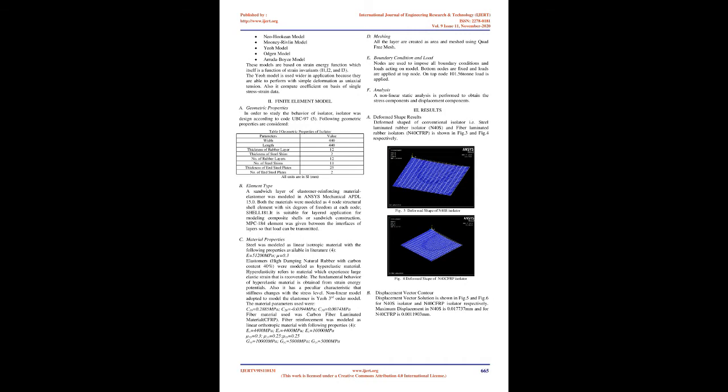Finite element model. Geometric properties: In order to study the behavior of isolator, isolator was designed according to code UBC 97. Following geometric properties are considered: Width 440mm, Length 440mm, Thickness of rubber layer 12mm, Thickness of steel shim 2mm, Number of rubber layers 12, Number of steel shims 11, Thickness of end steel plates 25mm, Number of end steel plates 2. All units are in SI, mm.